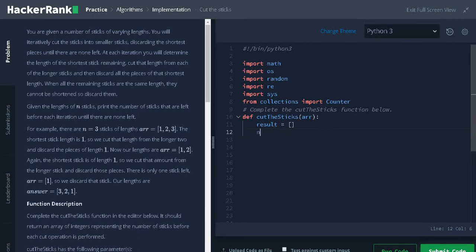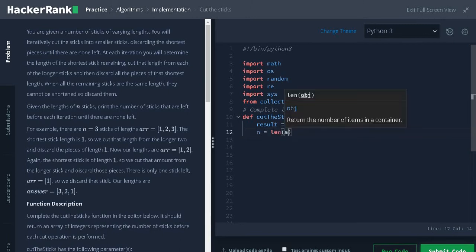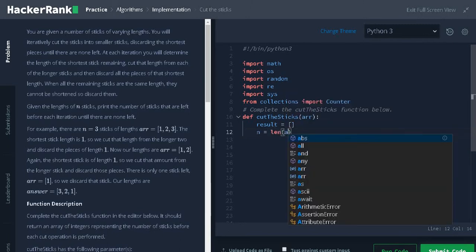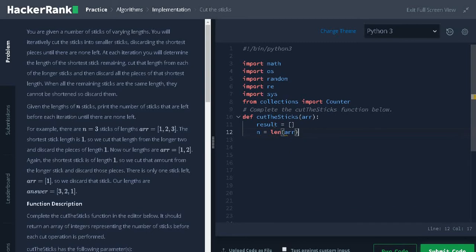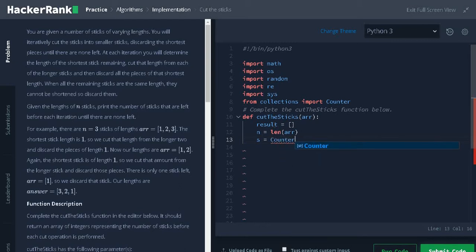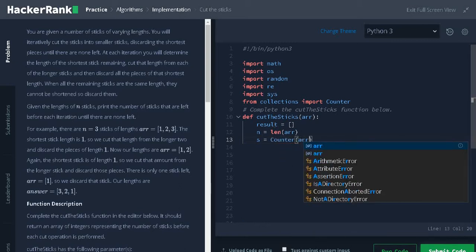Now, find the length of the list n equals length of array. After that, we will make a hash map of the array that is counter of array.